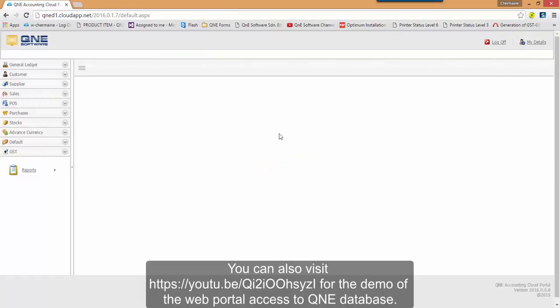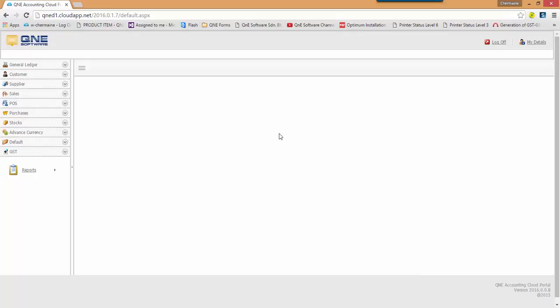You can also visit this link here for the demo of the Web Portal Access to QNE Database. Thank you for watching.